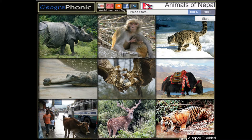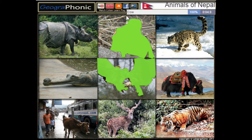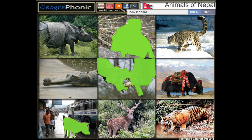This is a free game about recognizing the animals of Nepal. These are vultures. This is a rhesus macaque. And this is a cow — the holy animal of Nepal.